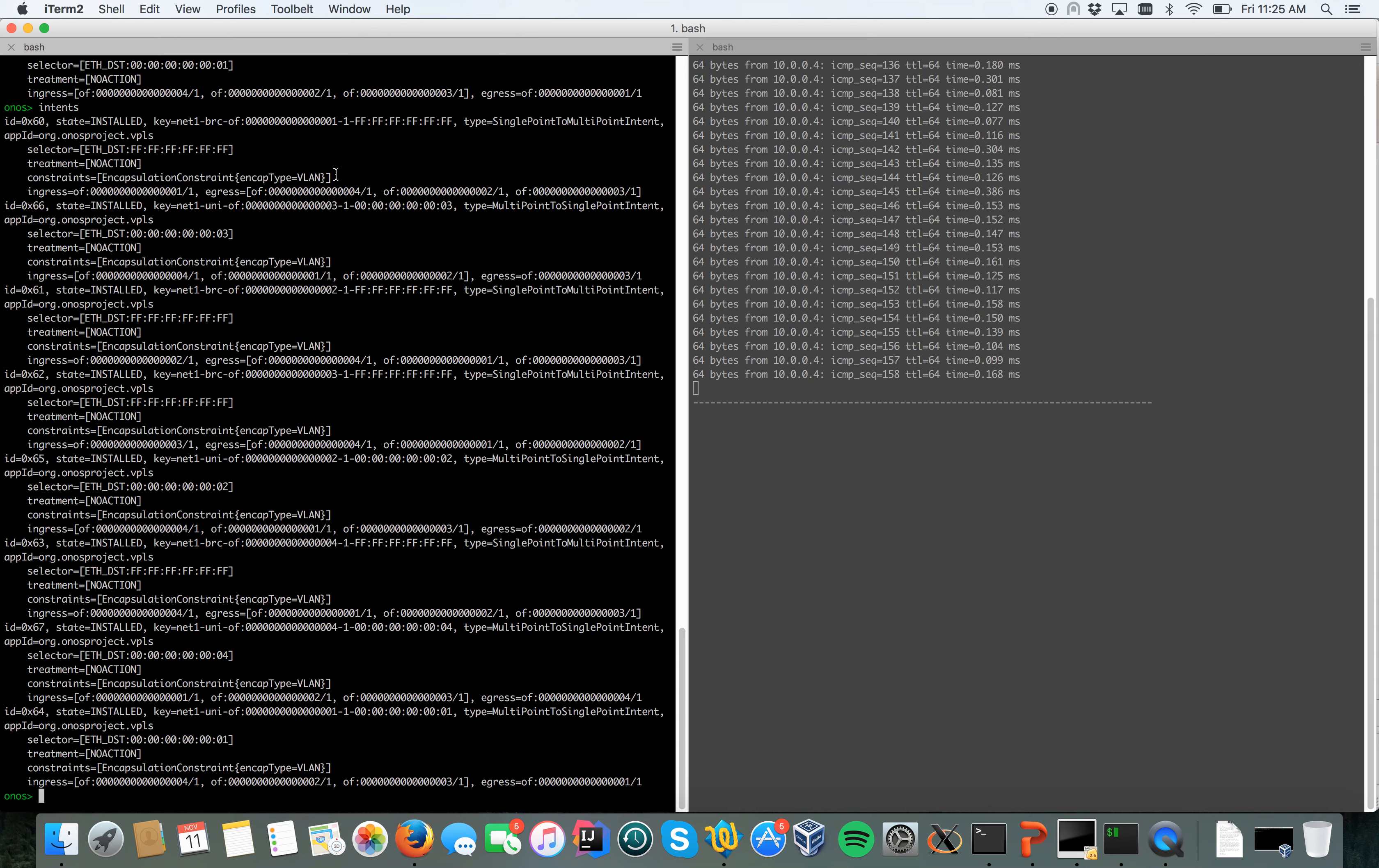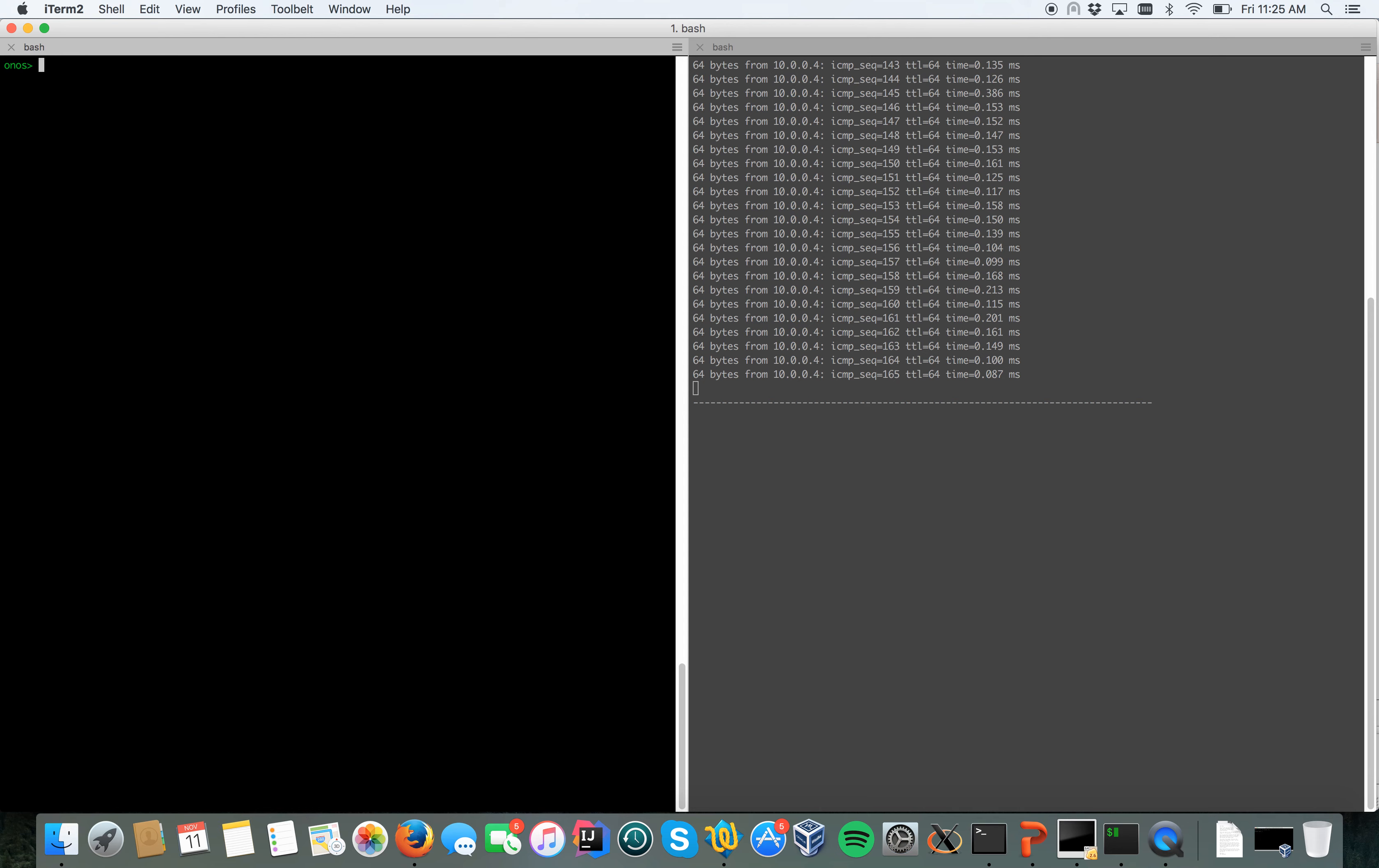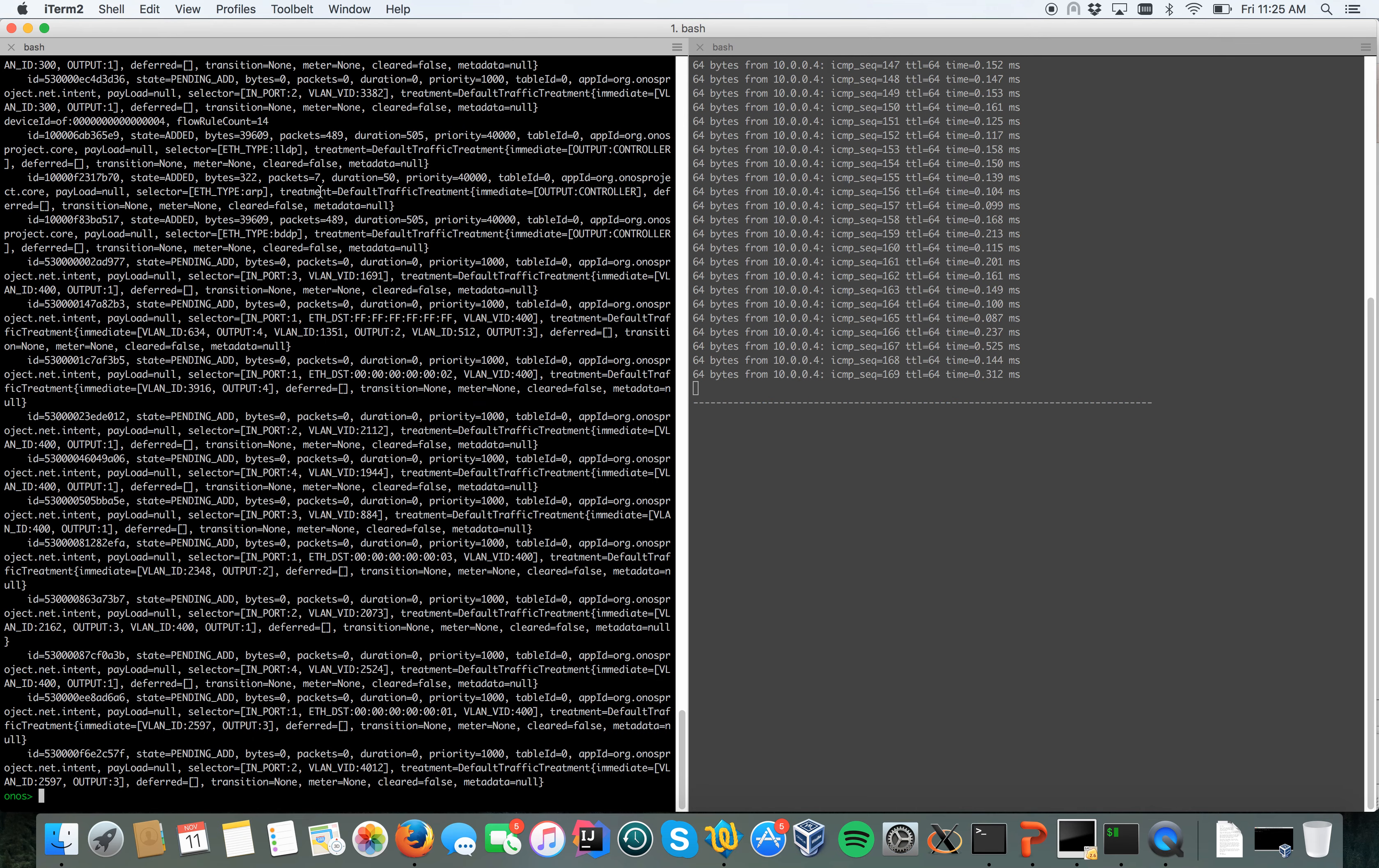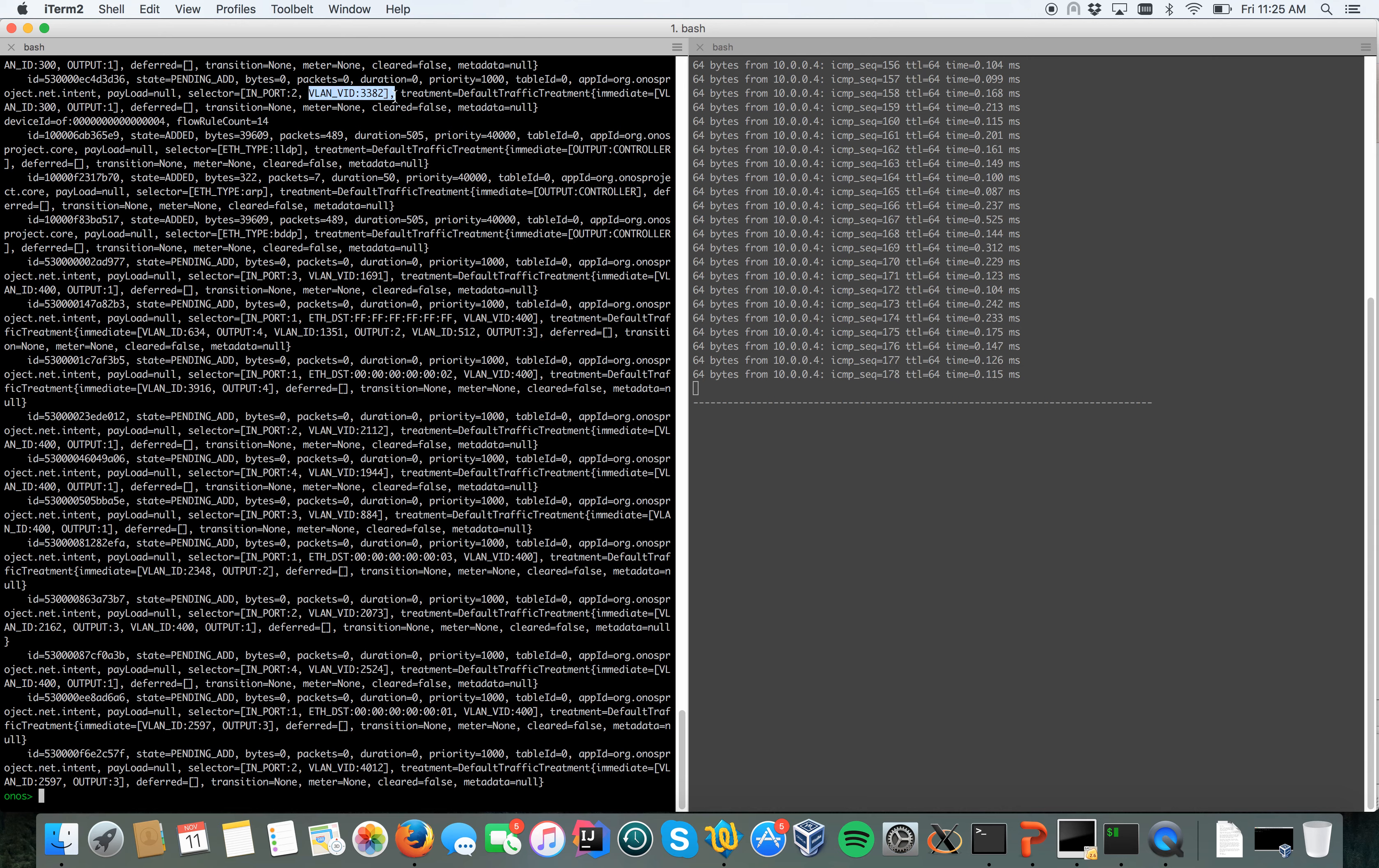If we look one more level deeper, so we look at the flows, actually this seems quite confusing, but we can see in some of the flows that an additional VLAN ID is used, is pushed on the packet.